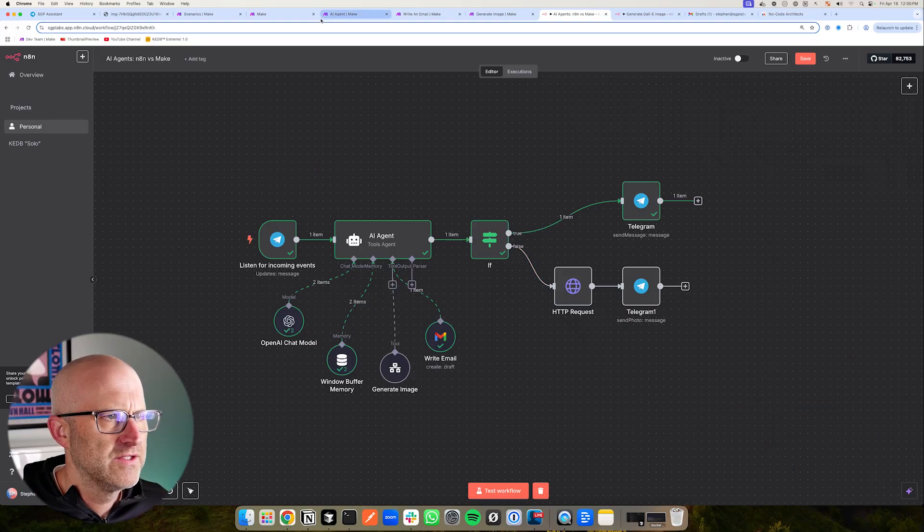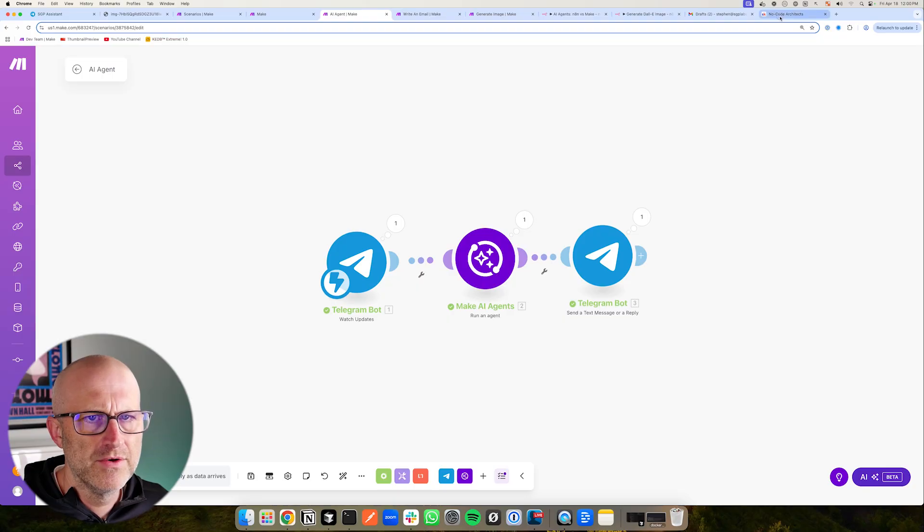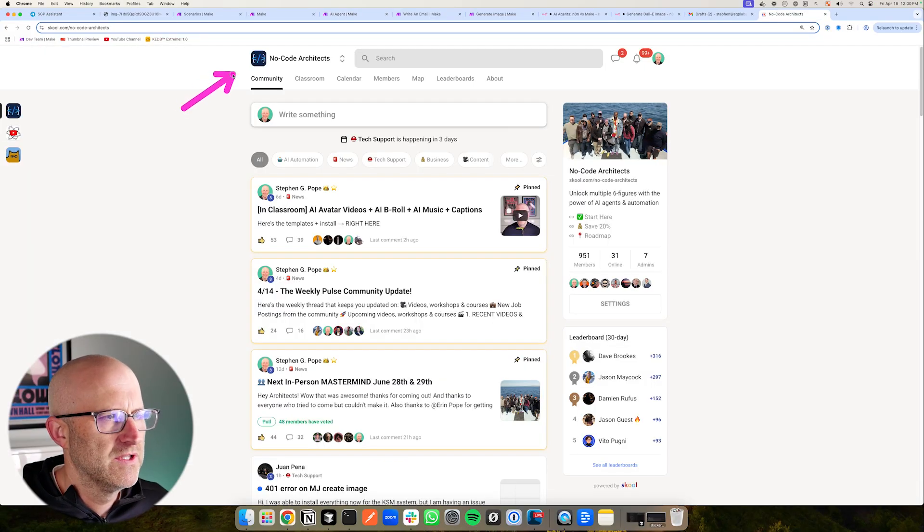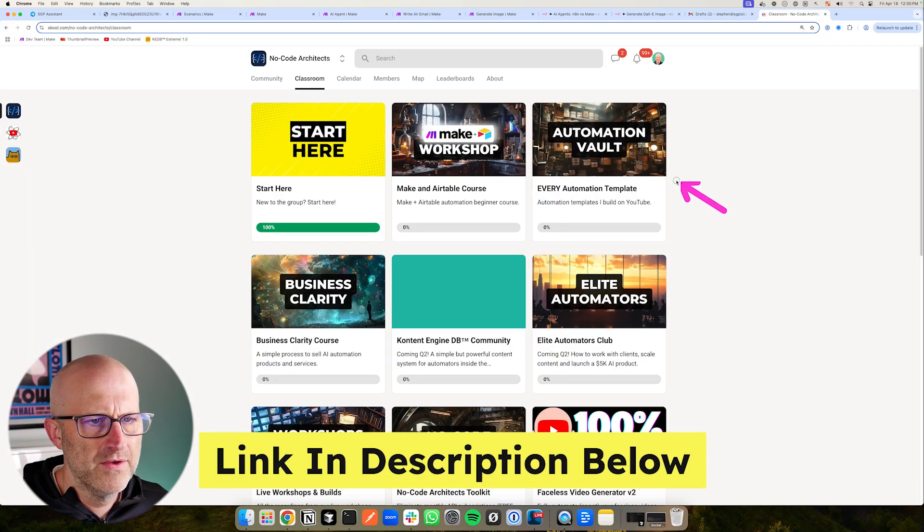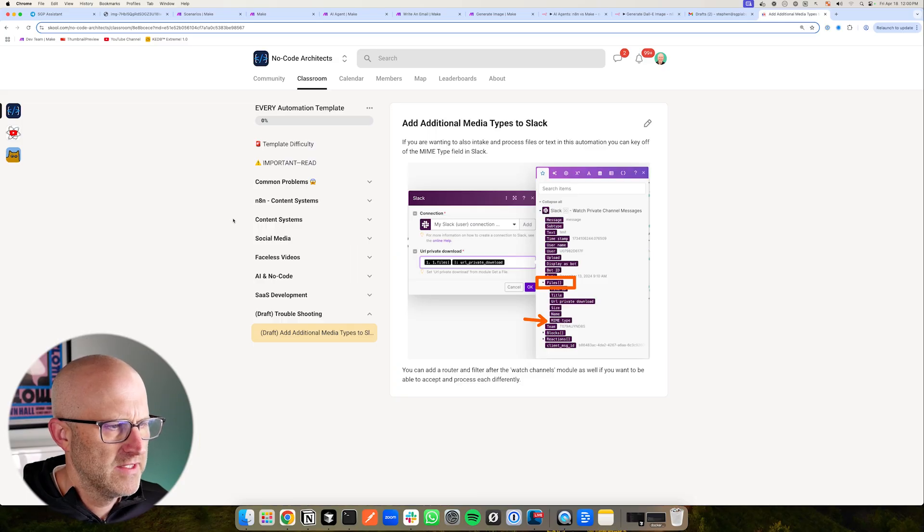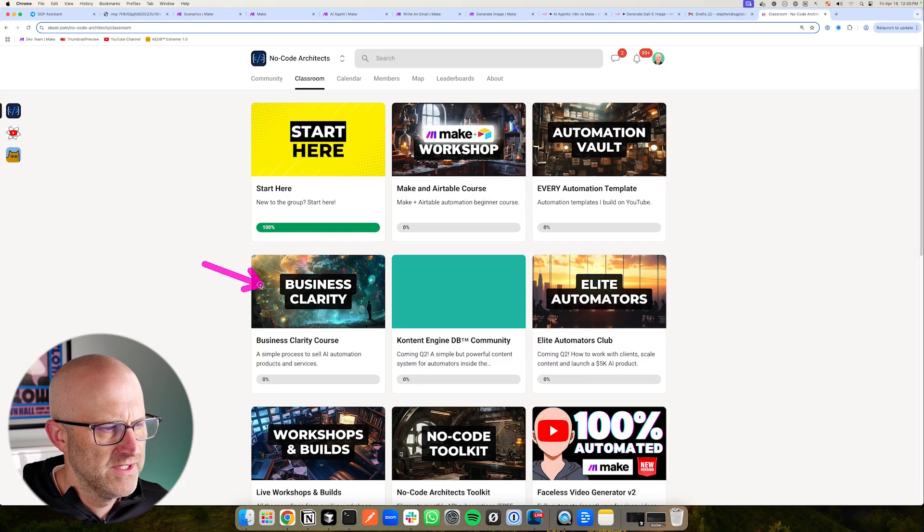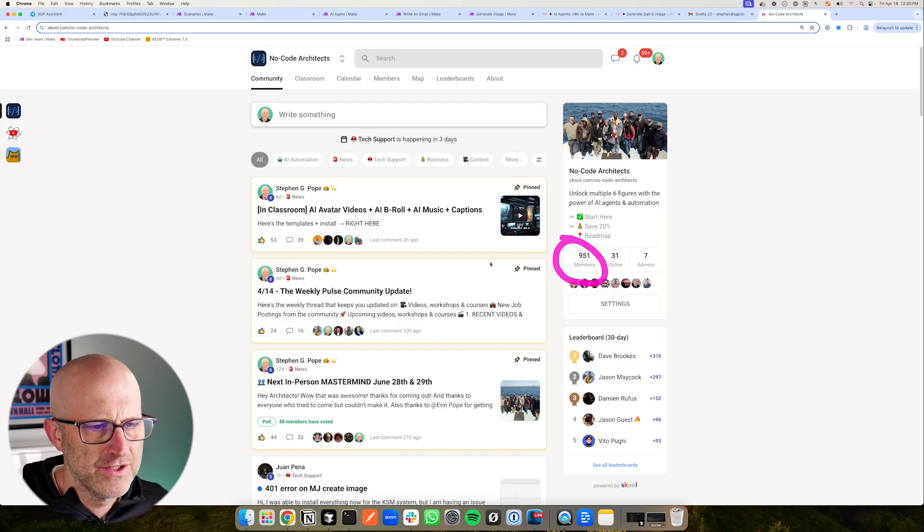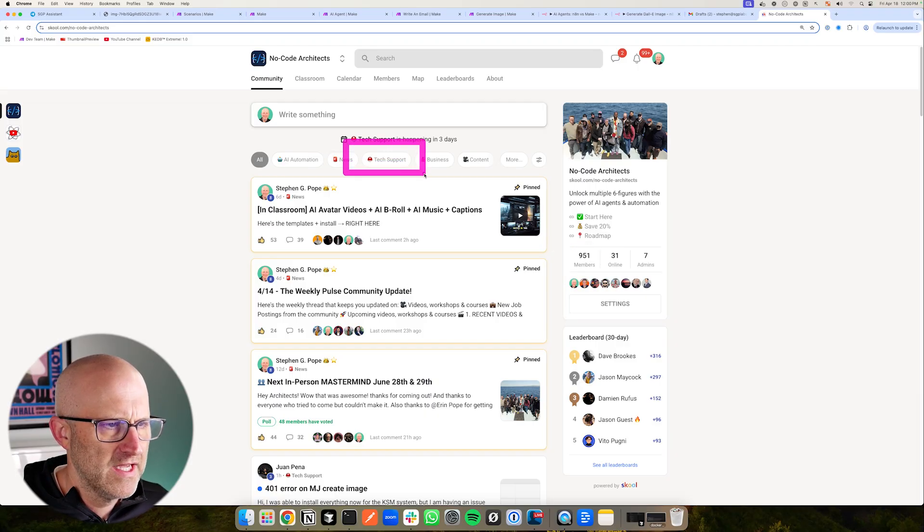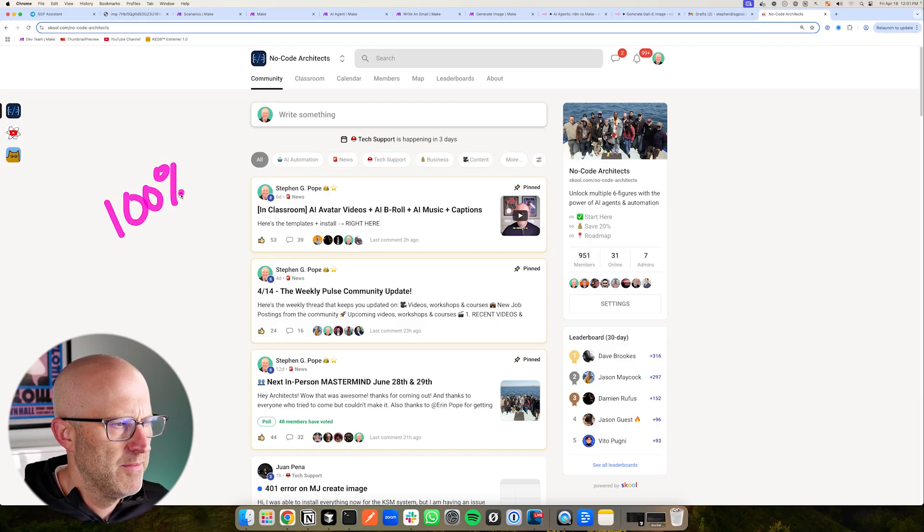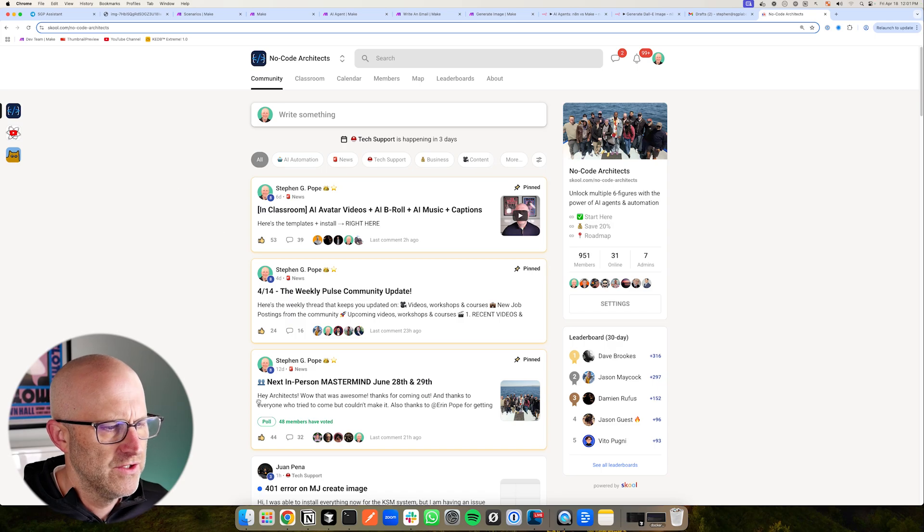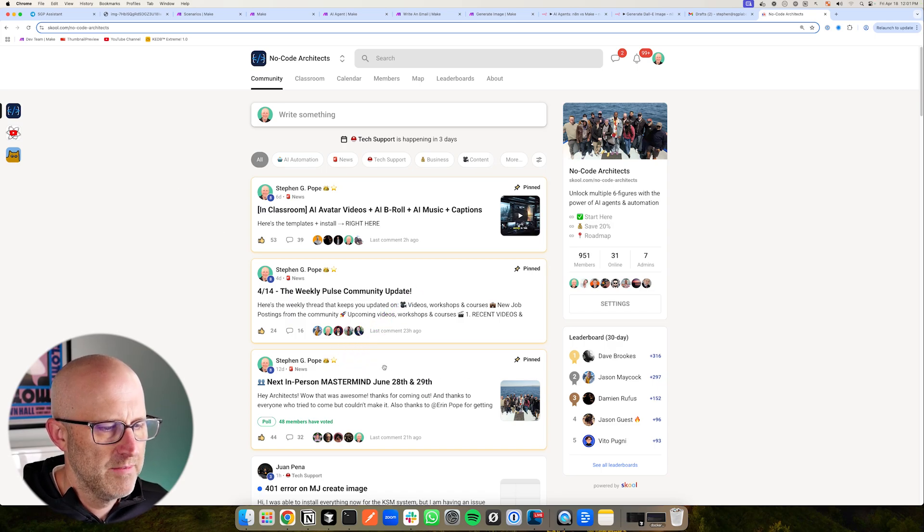Now, if you want to get access to these different templates here to play around yourself, make sure to jump into the no code architects community. You'll find those in the automation vault. You'll also find our other N8N templates and our Make templates. There's a business clarity course and calls with me almost every single day. Plus it's an engaged group of people. You can get tech support. We guarantee to solve 100% of our members tech issues. And we also have an upcoming in-person mastermind. It'd be great to see you there. So I'd love to see you inside the community. Either way, I hope you enjoyed this video and I'll see you on the next one.